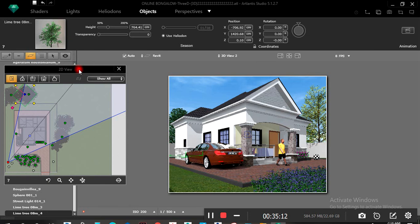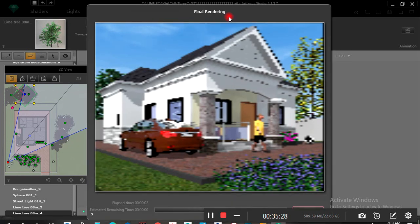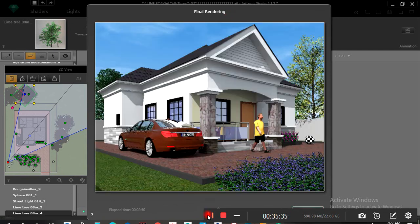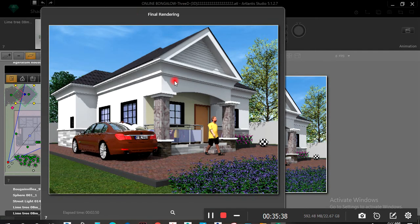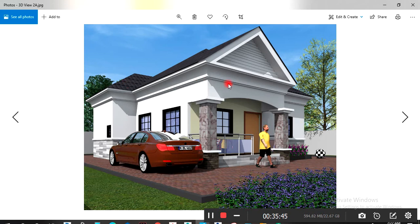You can see — render this. Another view is done again. Click here, then transfer this to your system, send it to your client, and the rest. Thank you for watching — if you have any problem, get back to me.